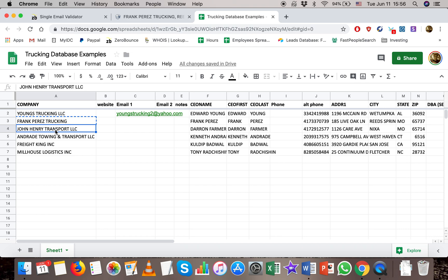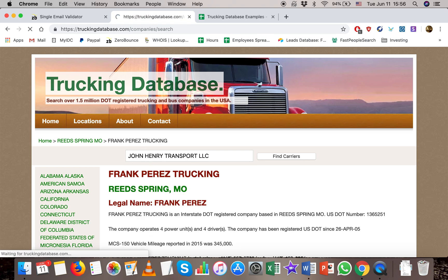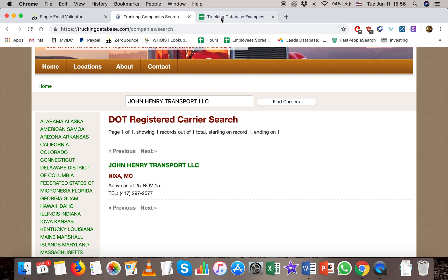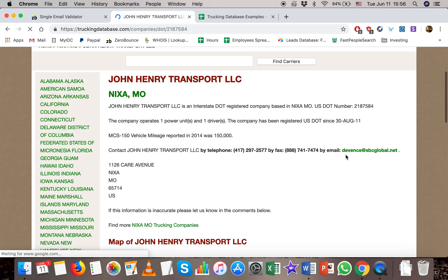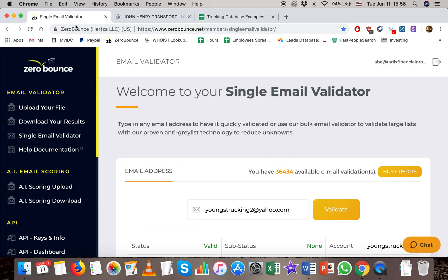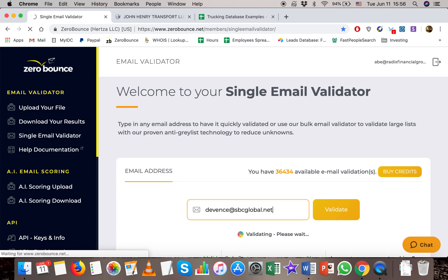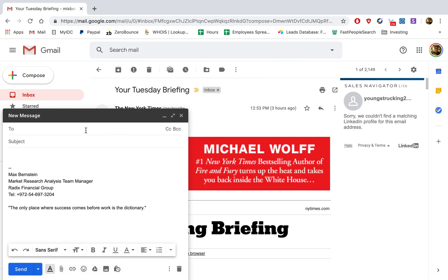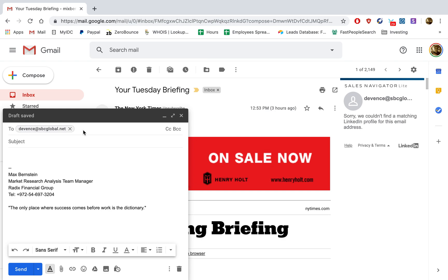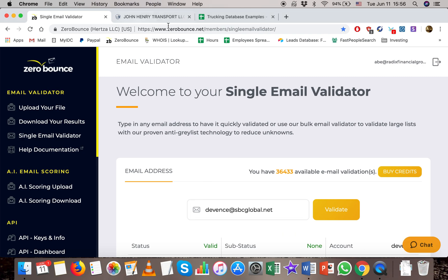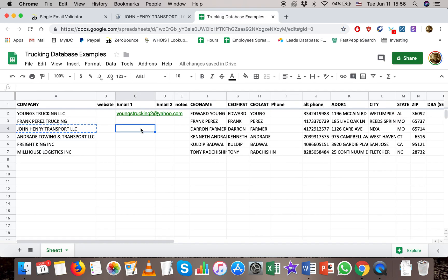The next one doesn't say trucking, but it says transport — that's another keyword to look for when you're identifying trucking companies. When I see transport, I immediately think Trucking Database. We get one result and he's in Nixon, Missouri. He has an email, so let's copy it and validate it. While it's validating, we'll check Sales Navigator — he doesn't have a LinkedIn linked to it. It came back valid, so that's another email we got just from Trucking Database.